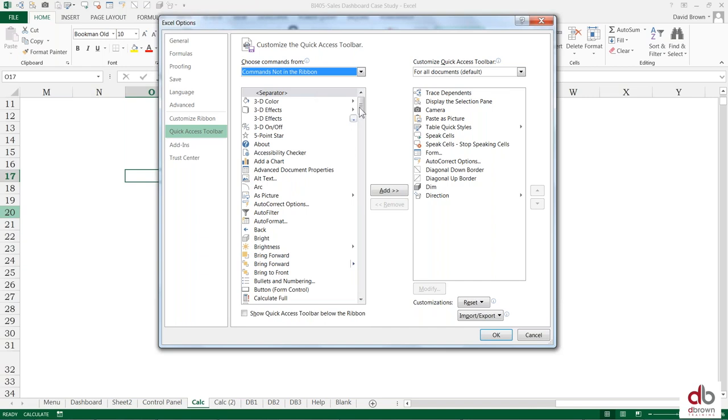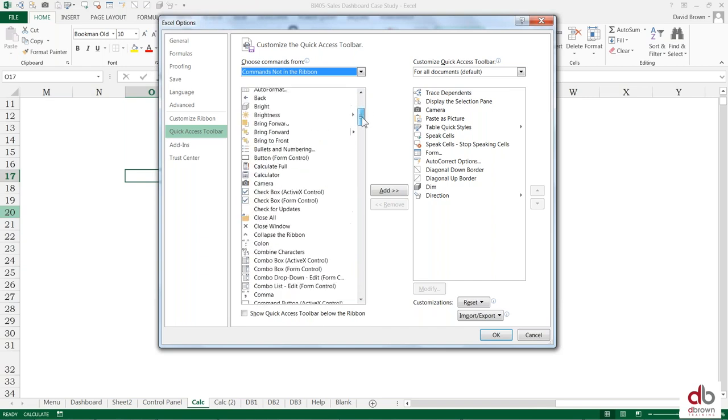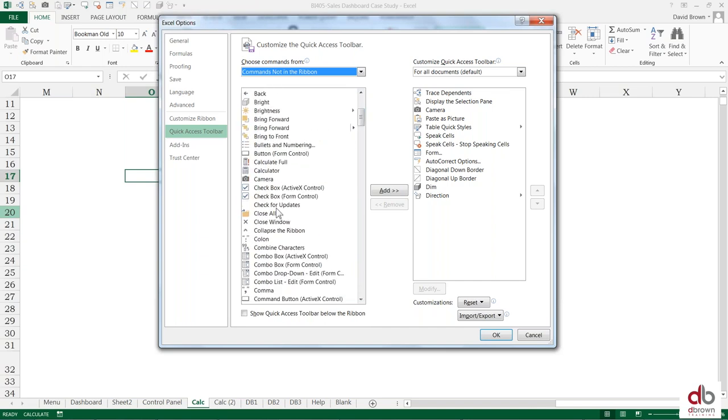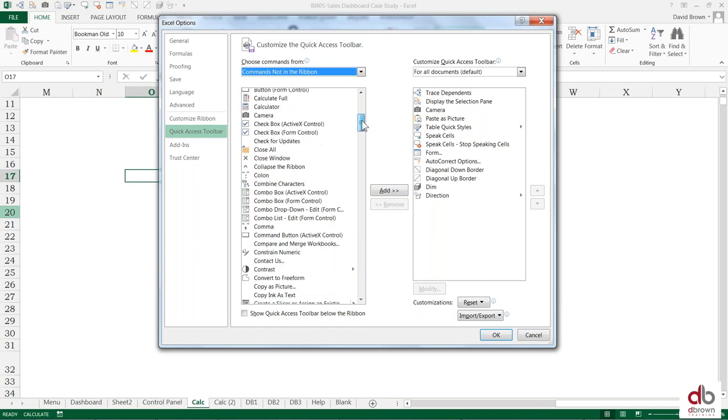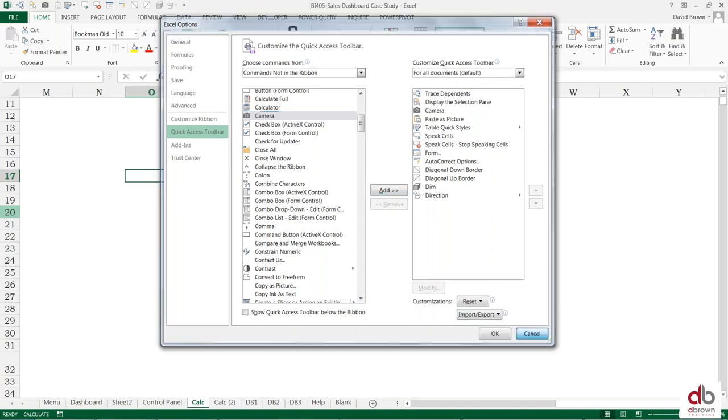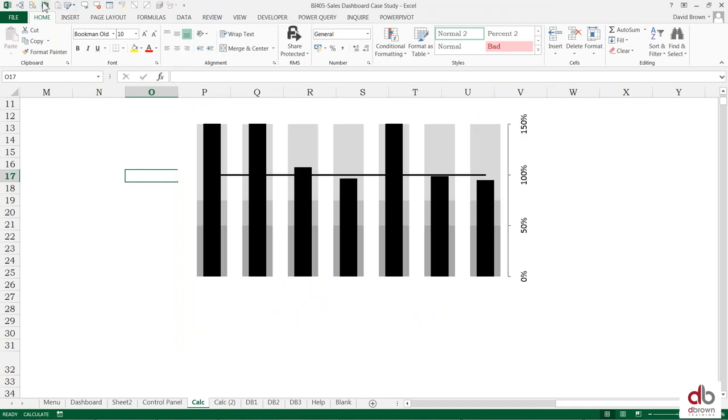So once you do that, you'll see that all of this list here are commands that you don't really have quick access to. And you see the camera there, click and then you add it to the right. So you already have it added, just add to the right. Once you add it and you say okay, you will see it at the top here.